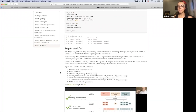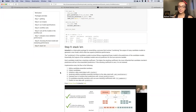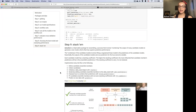Stacks is a package for ensembling. Ensembling is a process that involves combining the output of many candidate models to generate a new model, which often has superior predictive performance. The combining of candidate models involves fitting a regularized linear model to the predictions of the candidate models. You can use other techniques, but that's the one currently in stacks. Essentially, the outputs of the candidate models are used as predictors for the true outcome variable, and a new model is generated — those are your ensemble predictions.